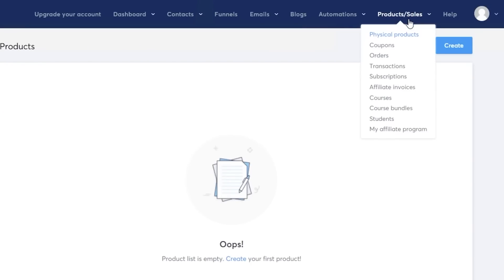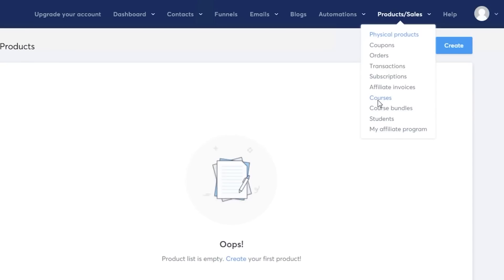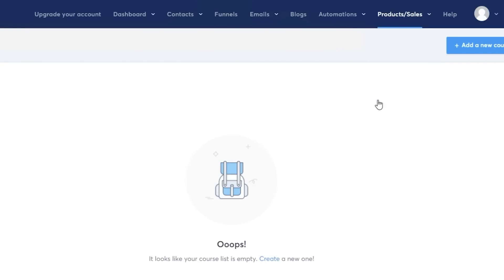And talking about my products, the next section is the product section on system.io, where you can enter your physical products, you can enter coupons, orders, transactions, subscriptions, affiliate invoices, courses, courses bundled, students, and my affiliate programs. Now selling courses is going to be super super super easy on system.io.